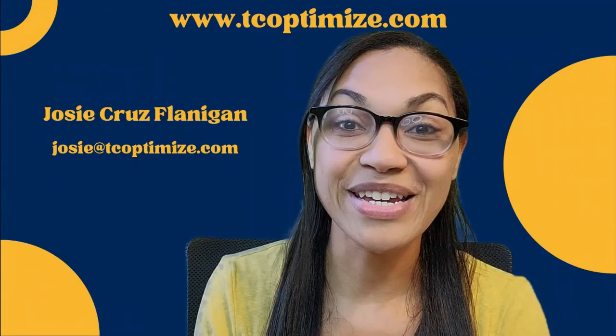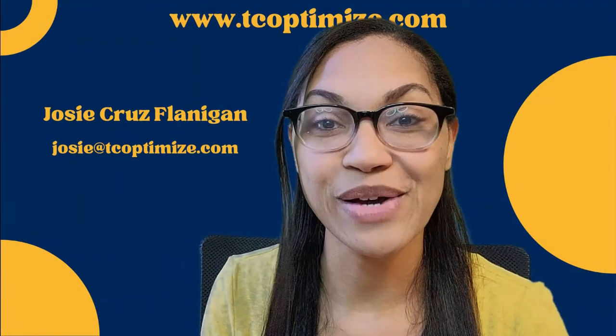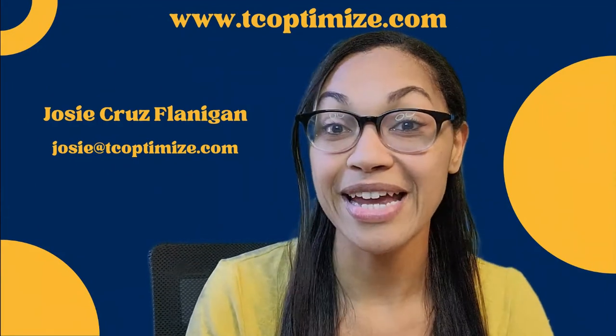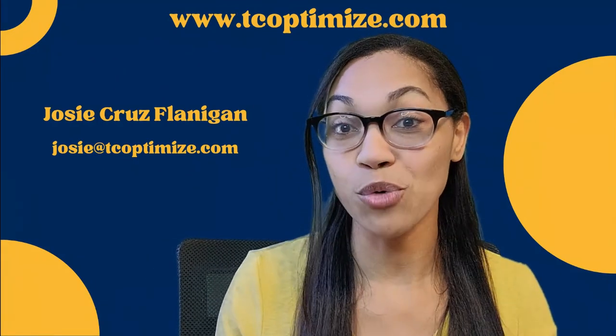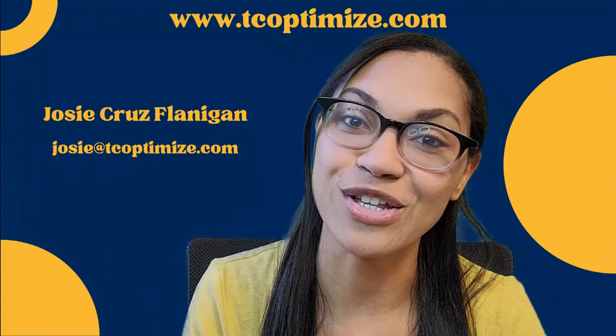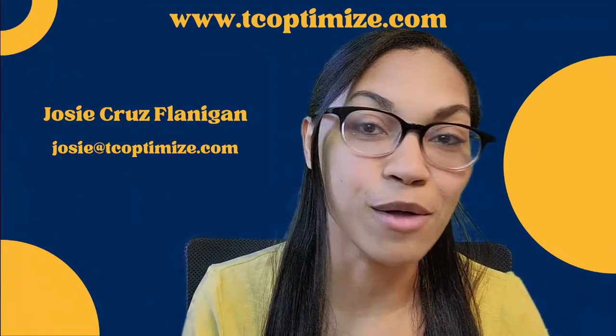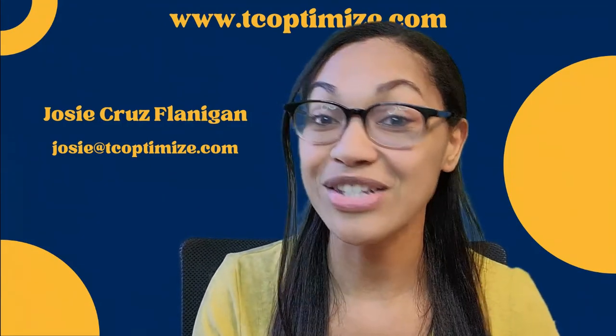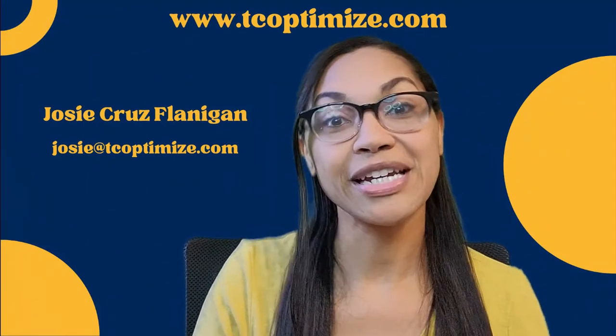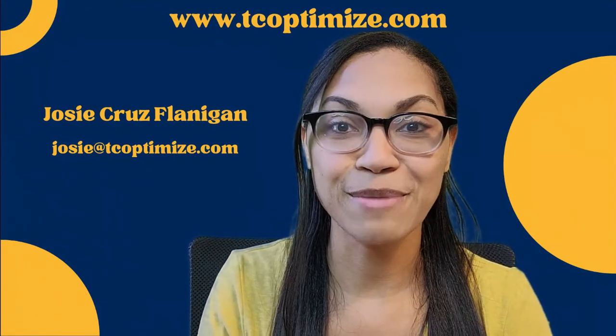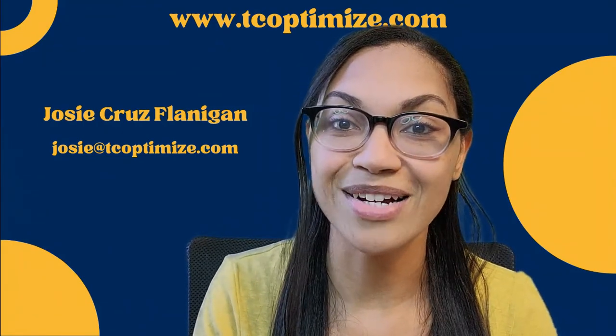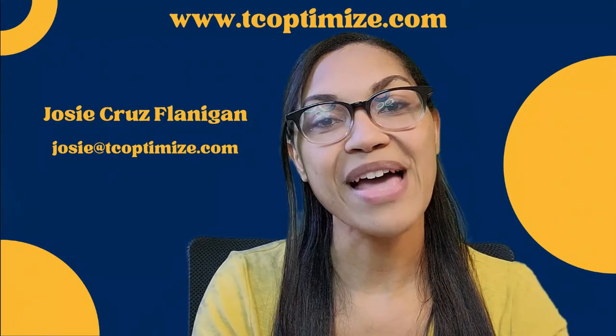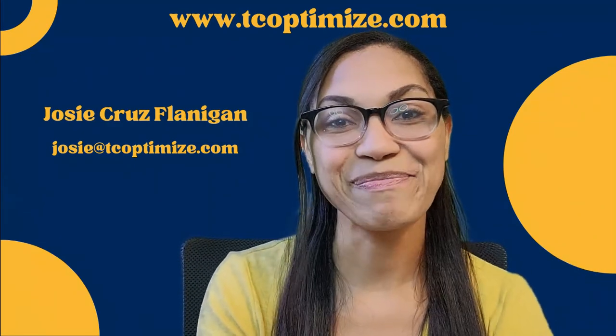Thanks for joining me. If you find any value in my content, be sure to like and subscribe. It'll get in front of more people and you'll get notifications when I post more videos. If you need any help with software systems tools, feel free to go to my website www.tcoptimize.com. And I am happy to help any way that I can. I'll see you next time.